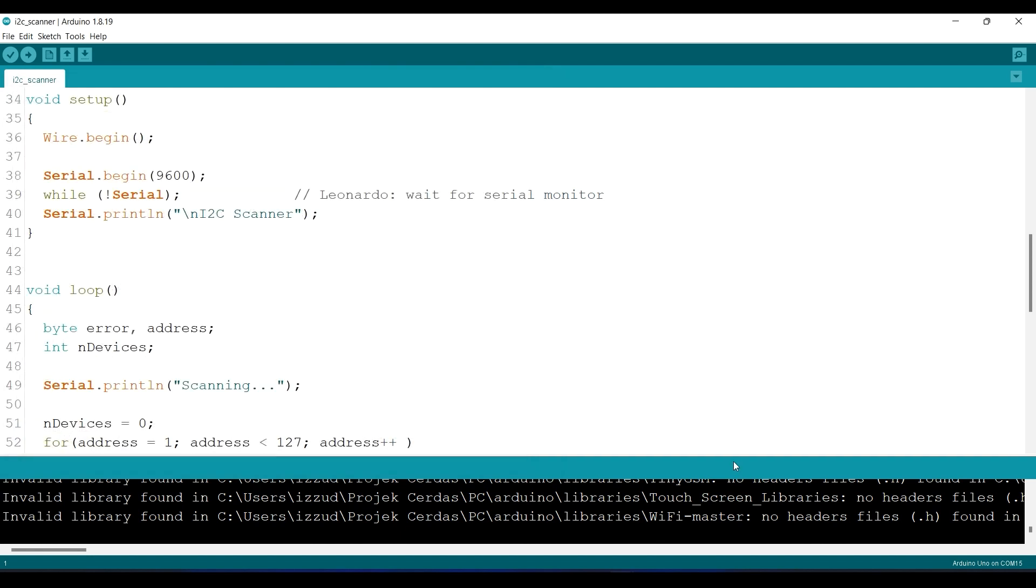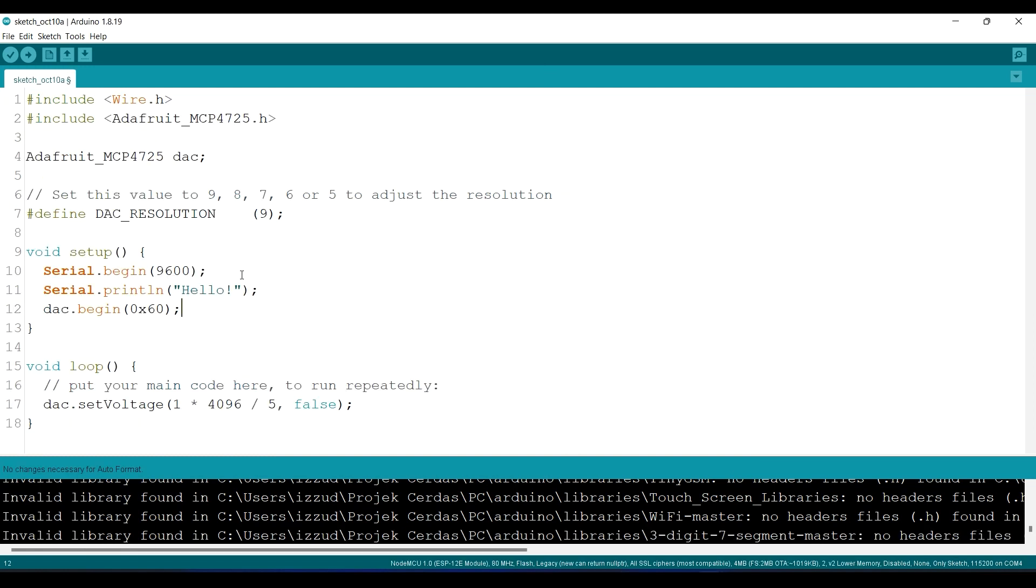Let's continue. Okay, and this is the most important part, so to generate the analog voltage...